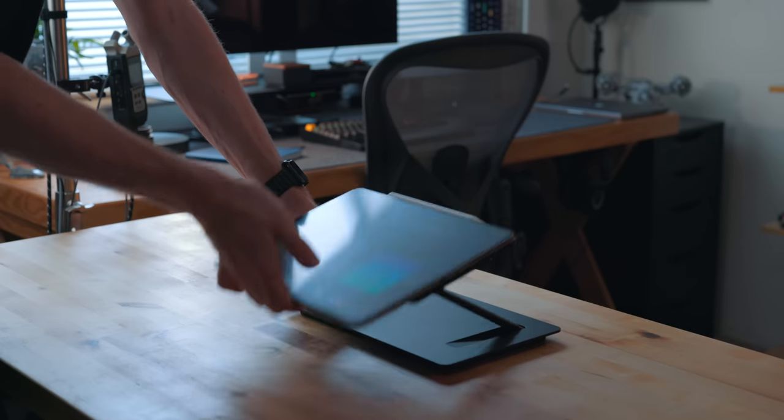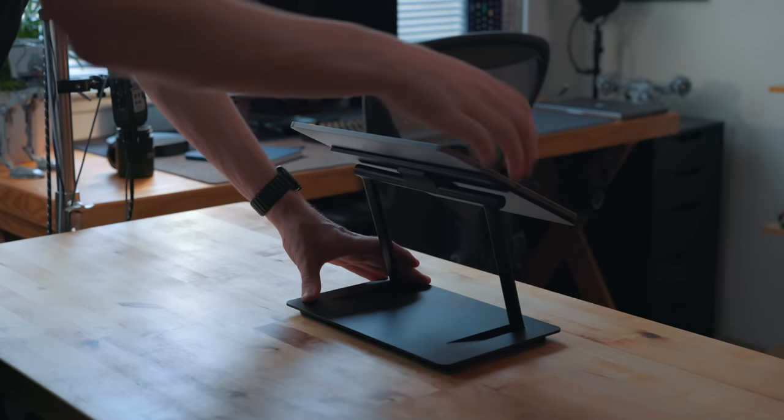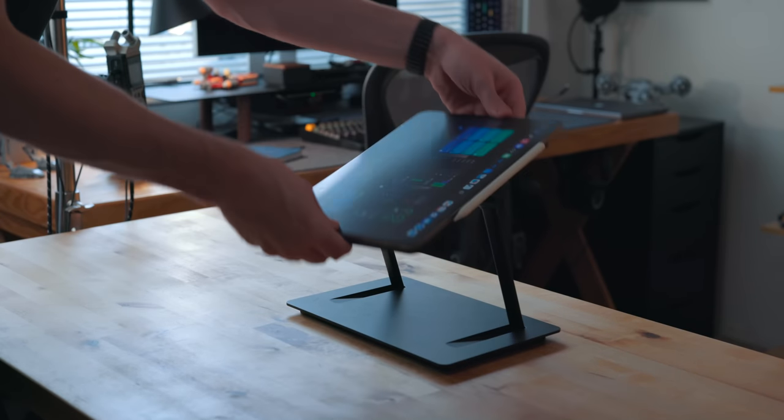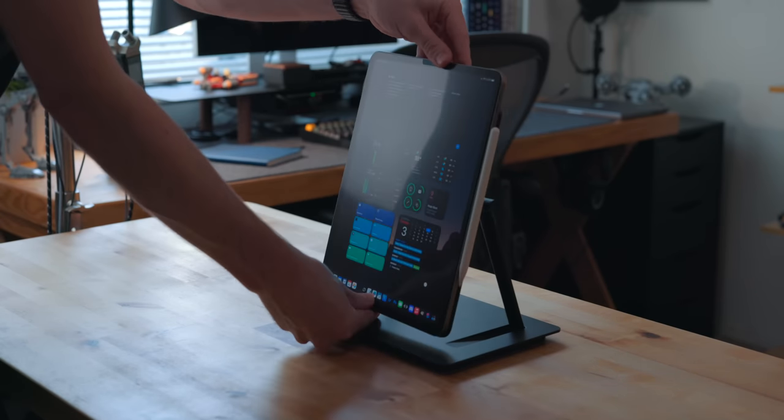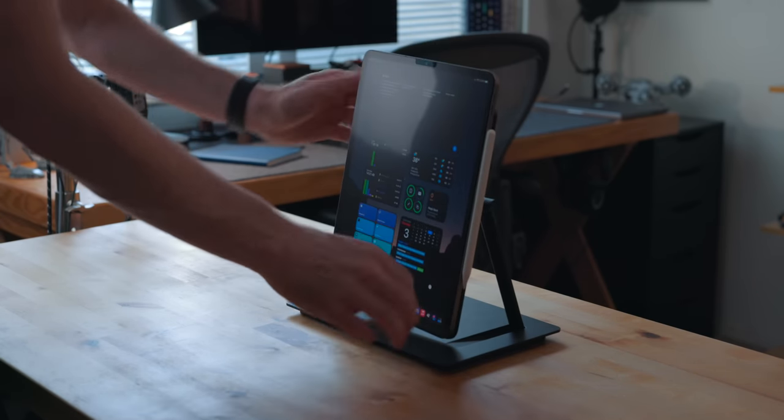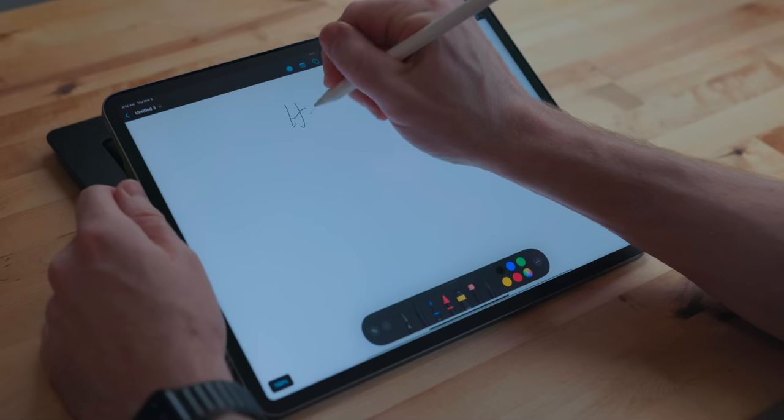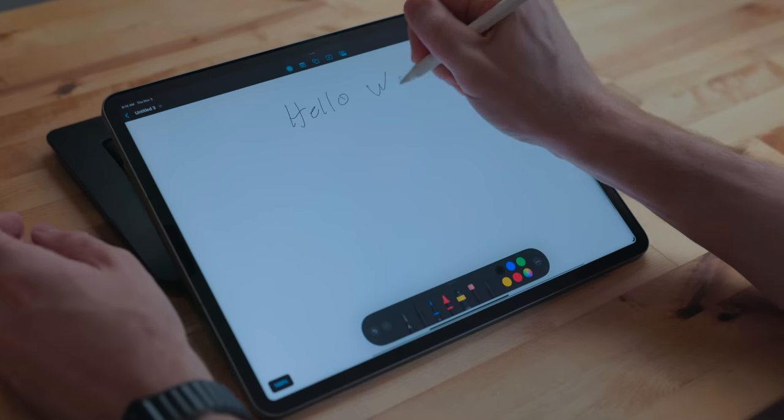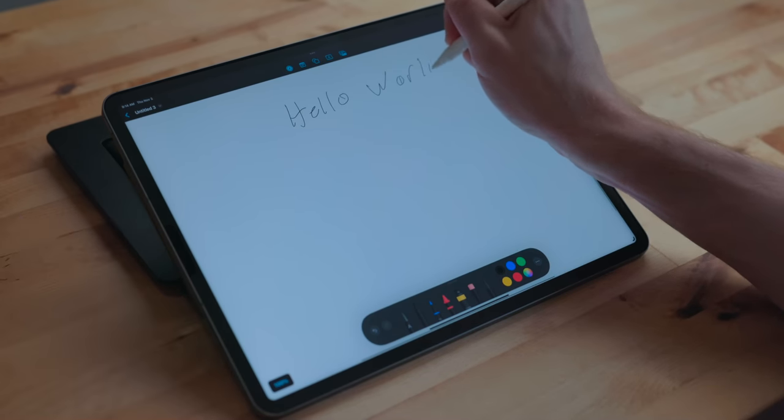All the adjustment points are stiff, but not immovable. And why you want this is so if you're drawing and you're at the top part of your iPad, it doesn't end up collapsing in on itself.